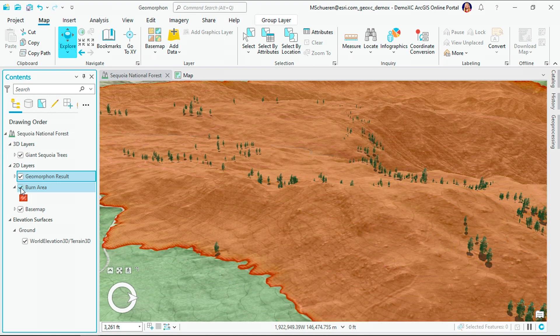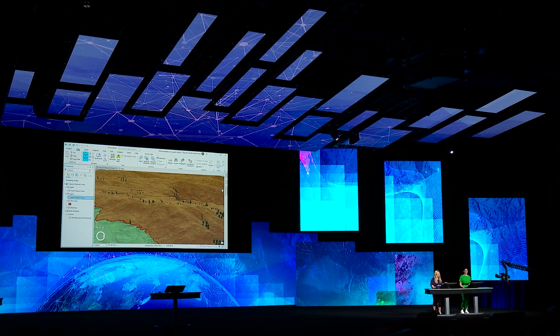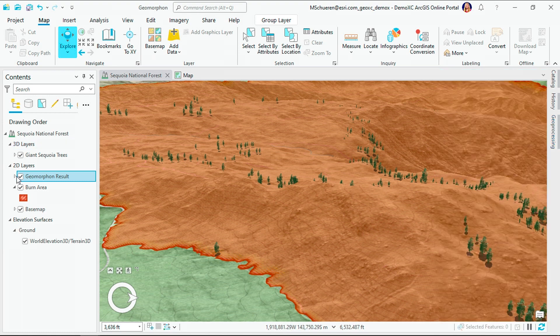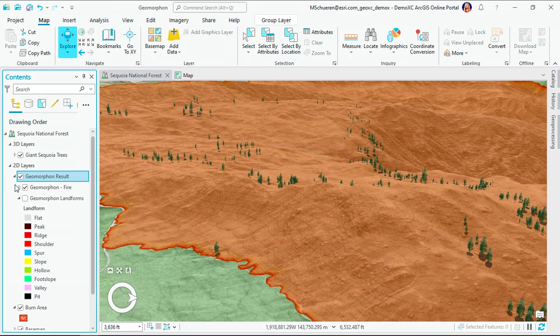Forest fire behavior is actually influenced by the topography of the land, and knowing where different features or landforms are can aid in fire response. The new geomorphon landforms tool uses a DEM to automatically derive some of these features and landforms. Let me show you the results that have been symbolized for a fire response.